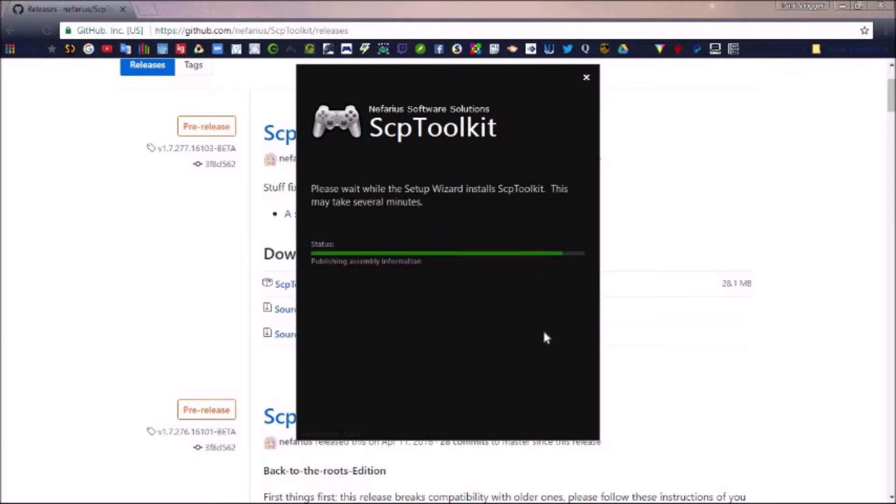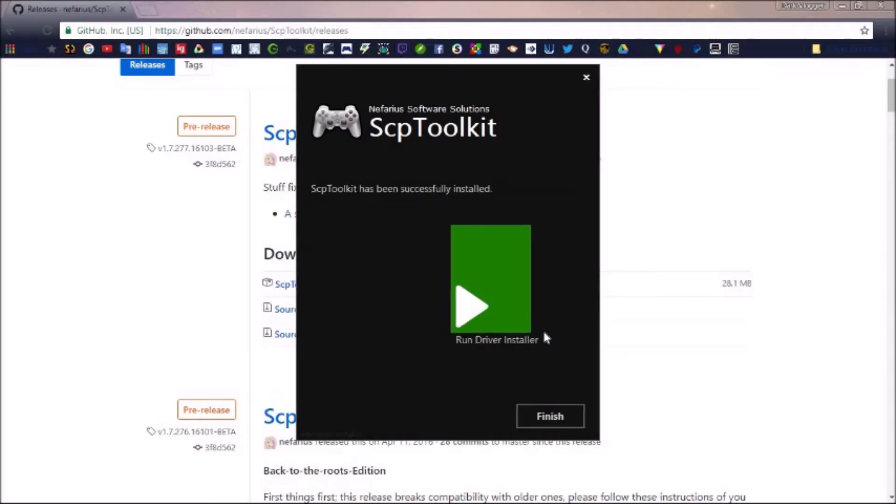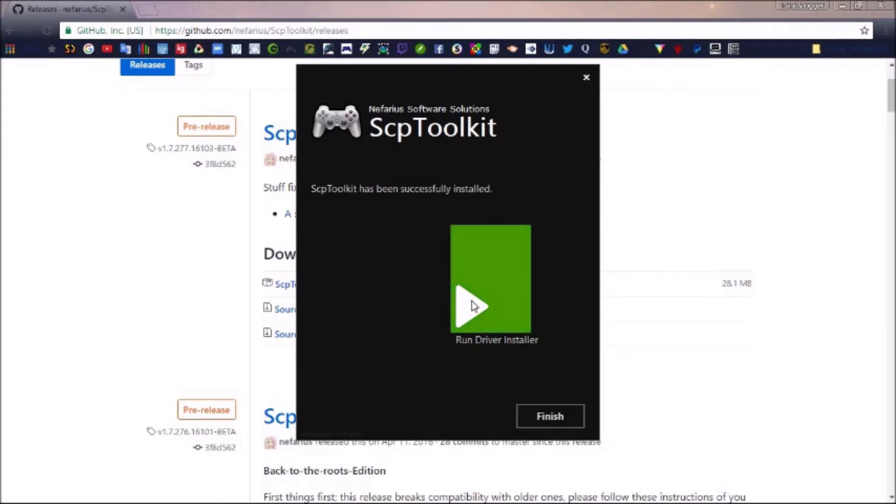I'm going to be trying to do daily uploads starting Monday. If you hear that noise, that's normal. Then when the download is done, you just click Run Driver Installer.